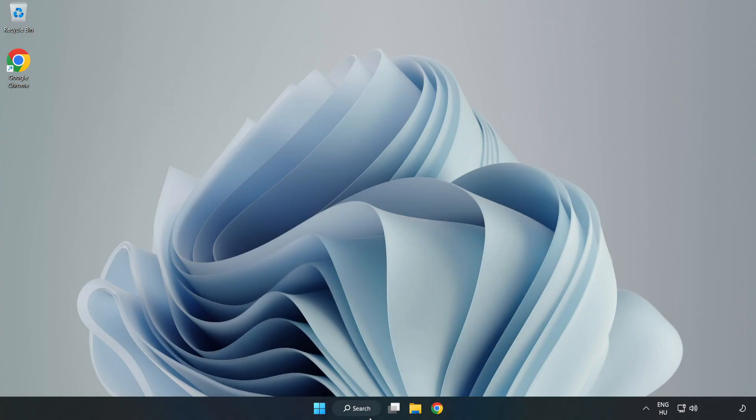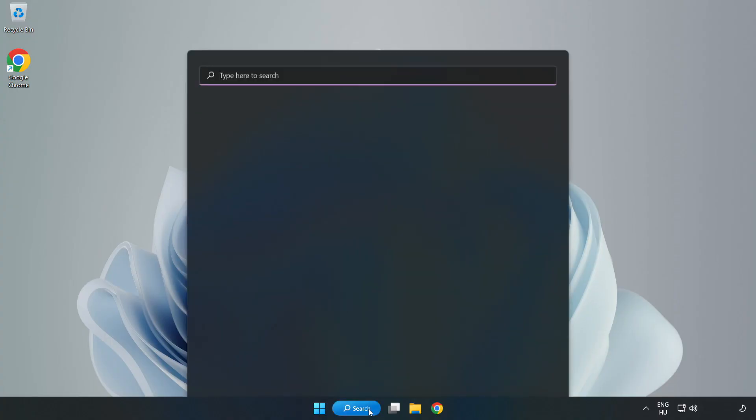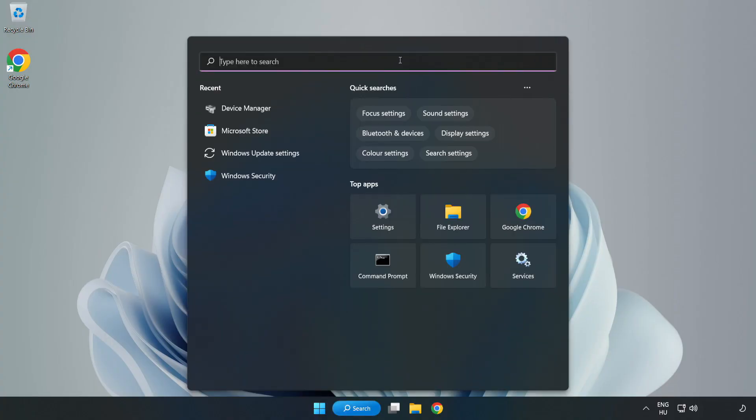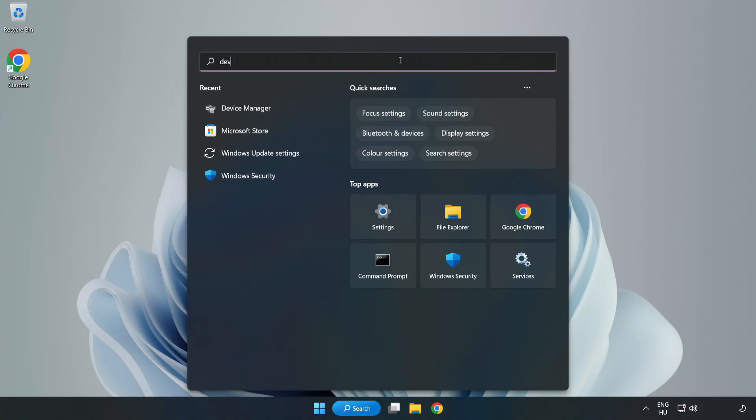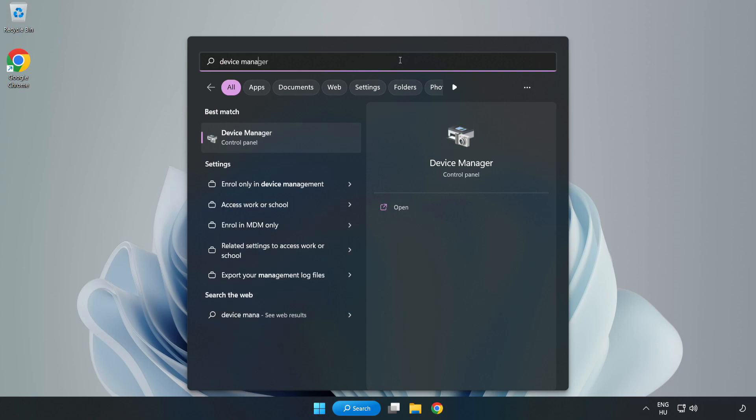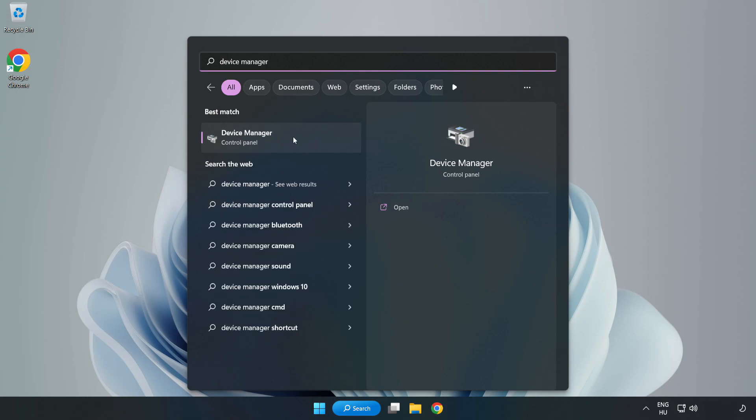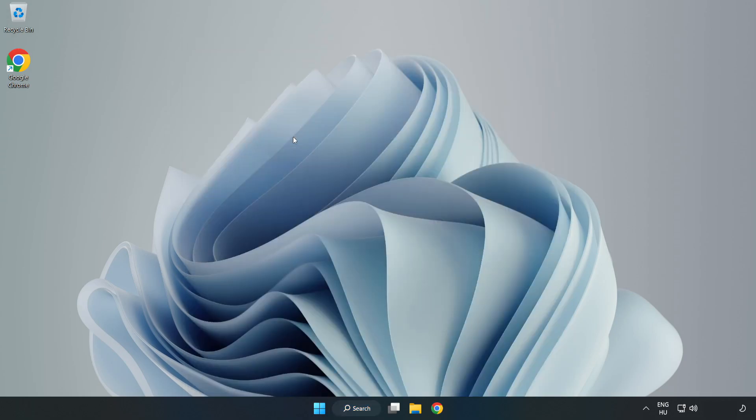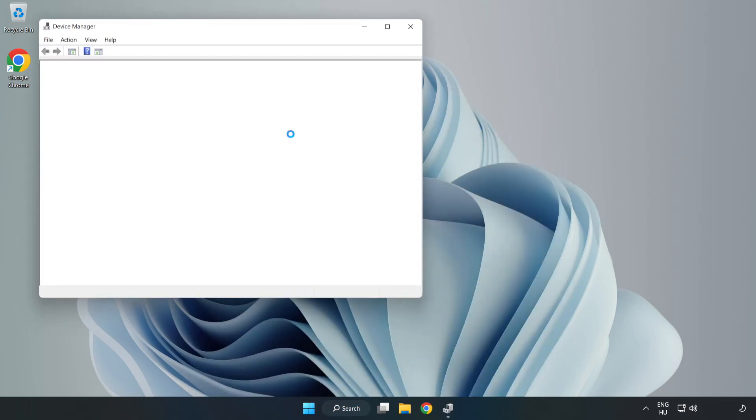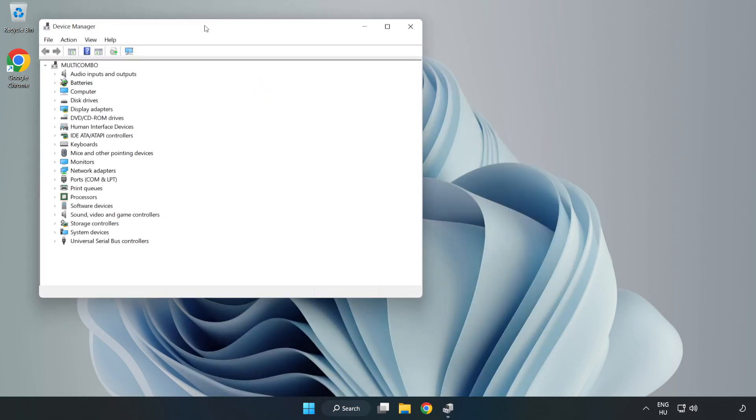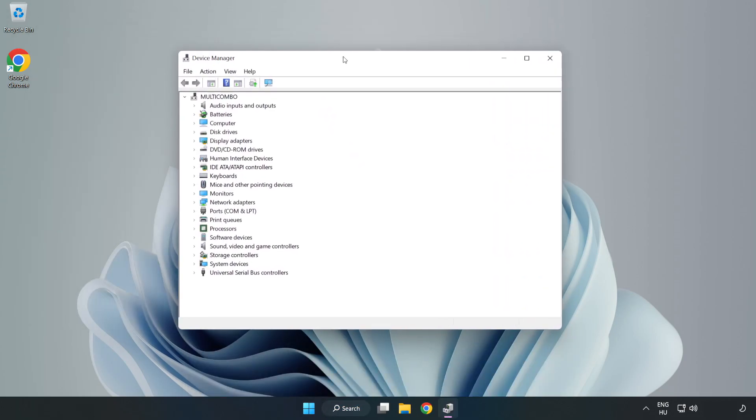Click Search Bar and type Device Manager. Open Device Manager. Click Sound, Video, and Game Controllers.